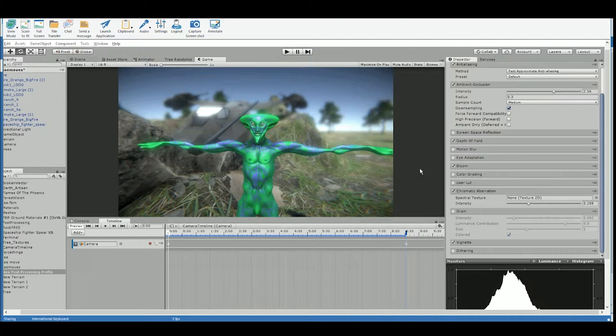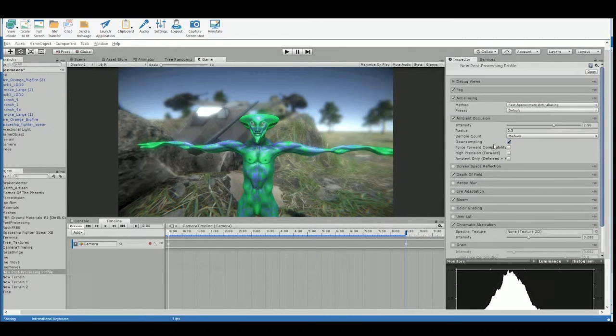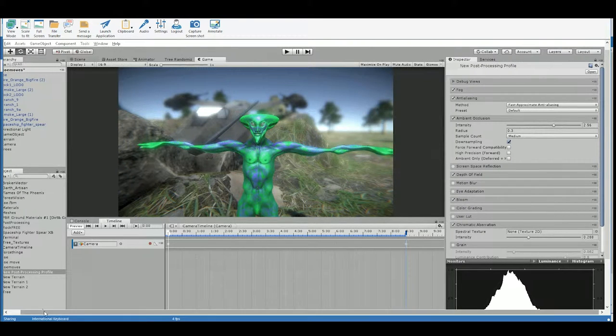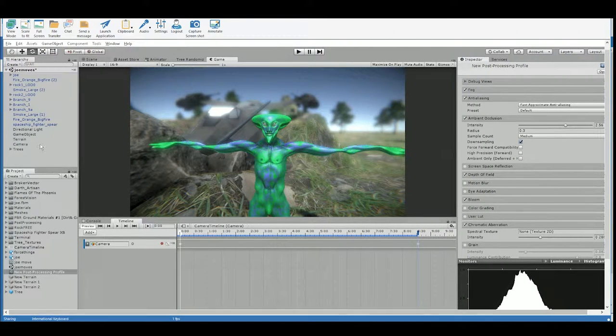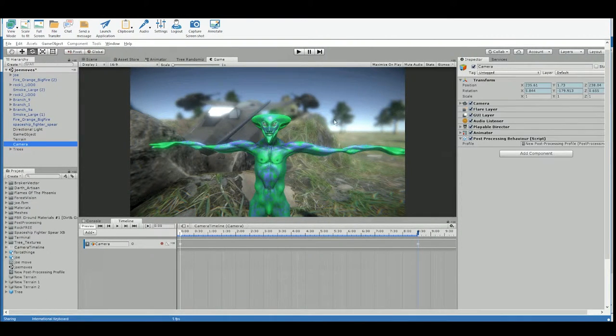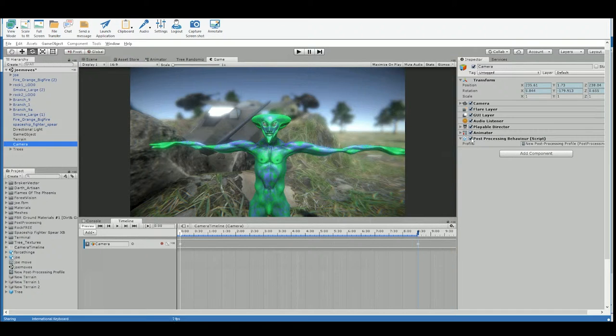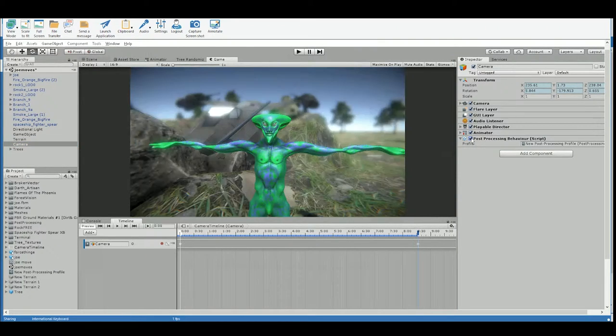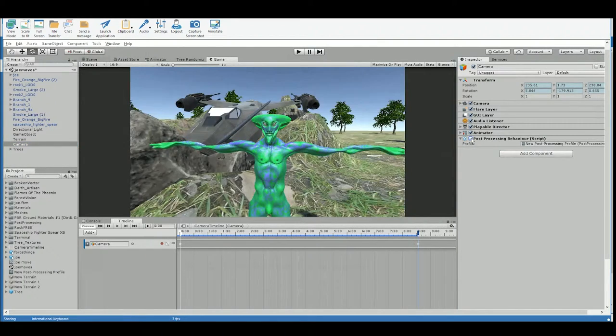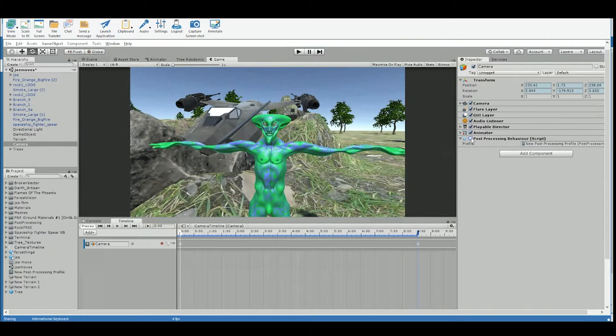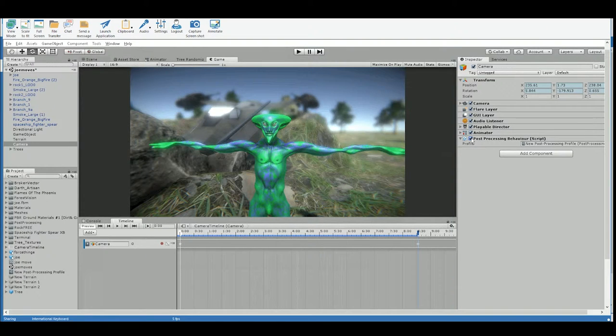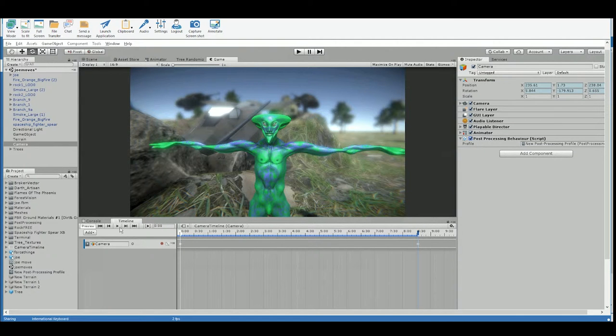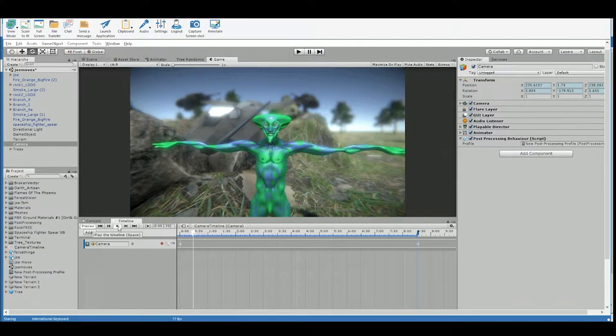But that looks much better already. And if you want to see kind of what it looks like without that, we can just go back to our camera over here. And you can just uncheck that script. See? So before and after. You like it, Michael?